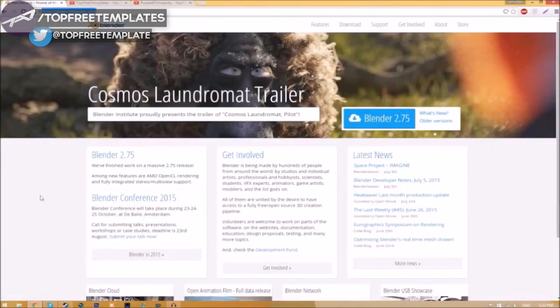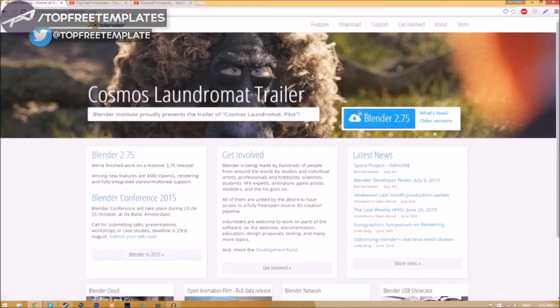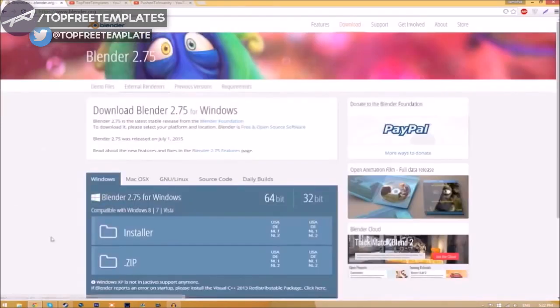Navigate to blender.org—a link will be in the description. Once you're on the page, click the Blender 2.75 download button, which will take you to a new page.